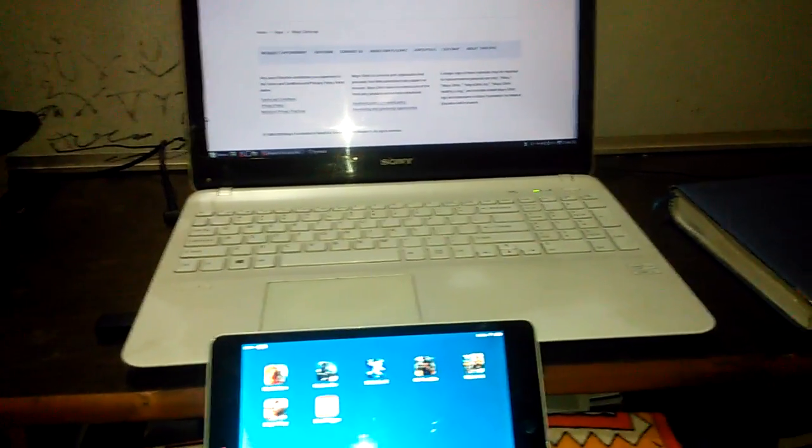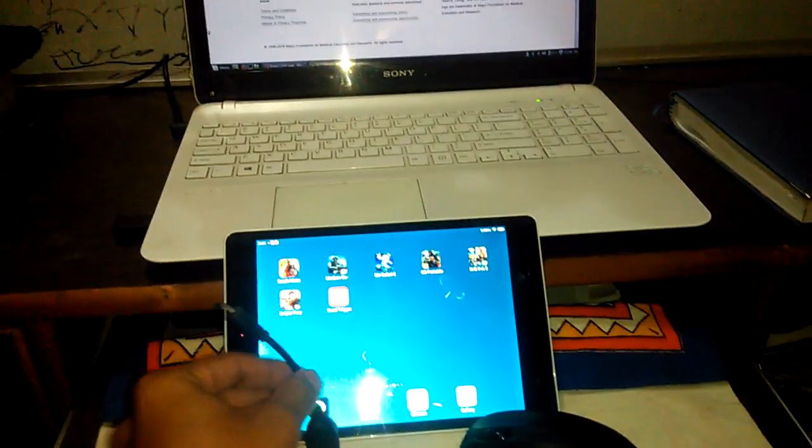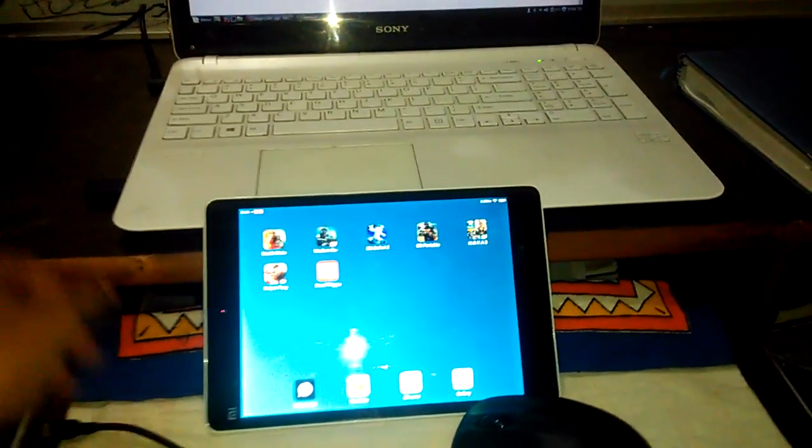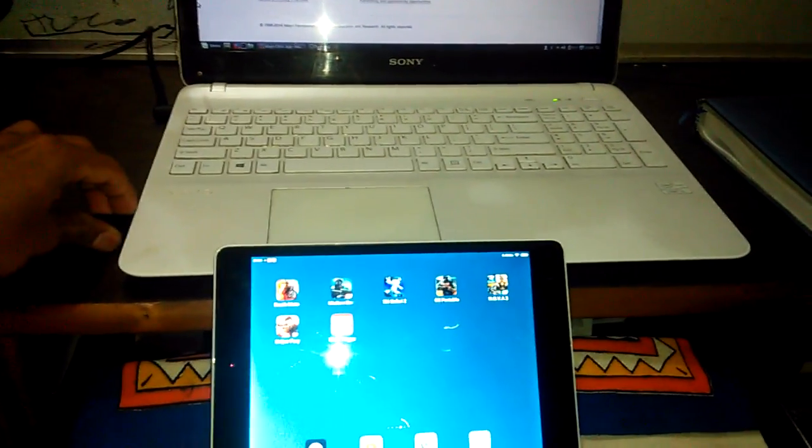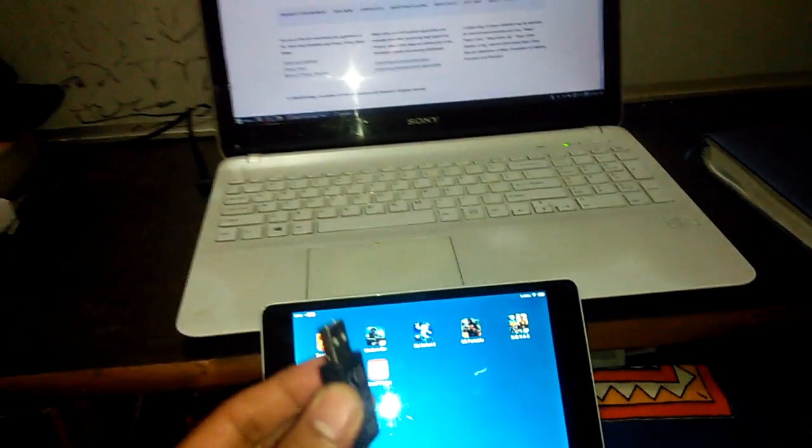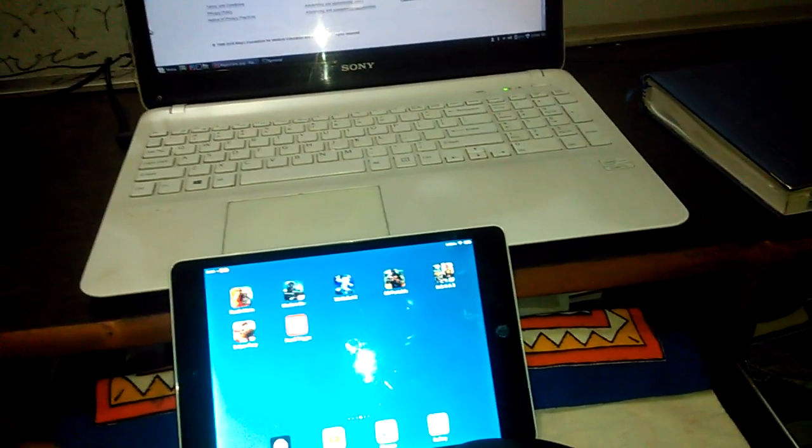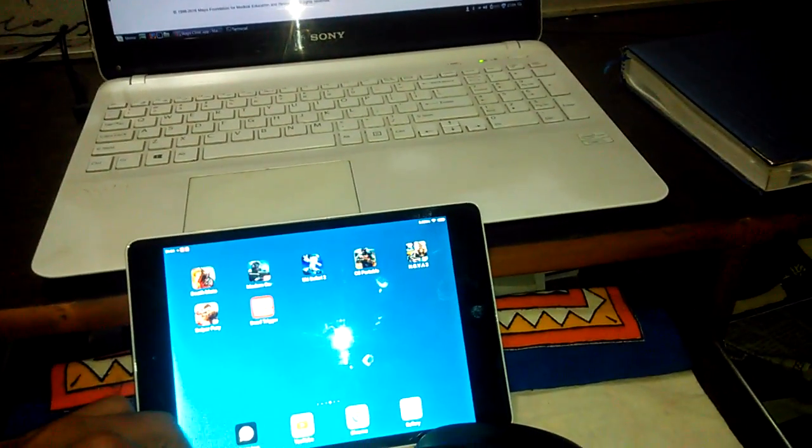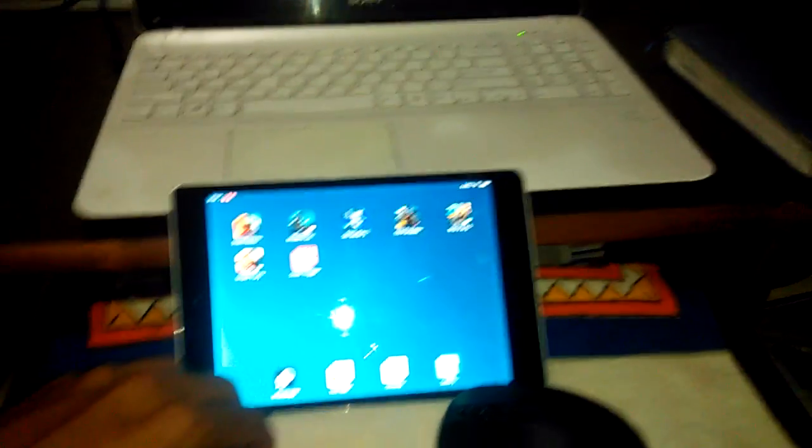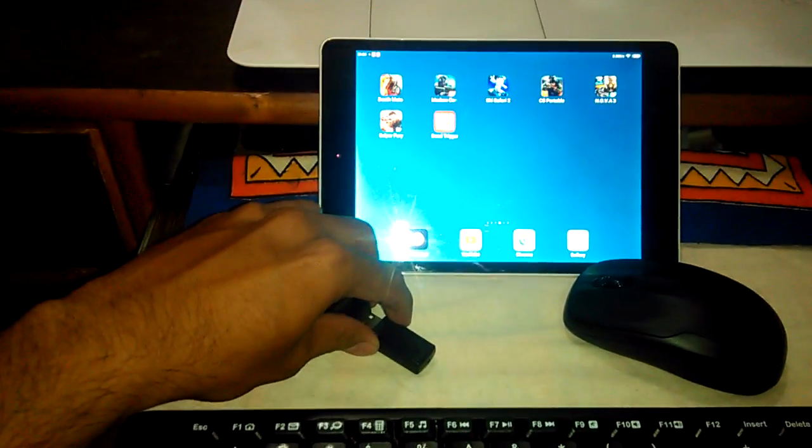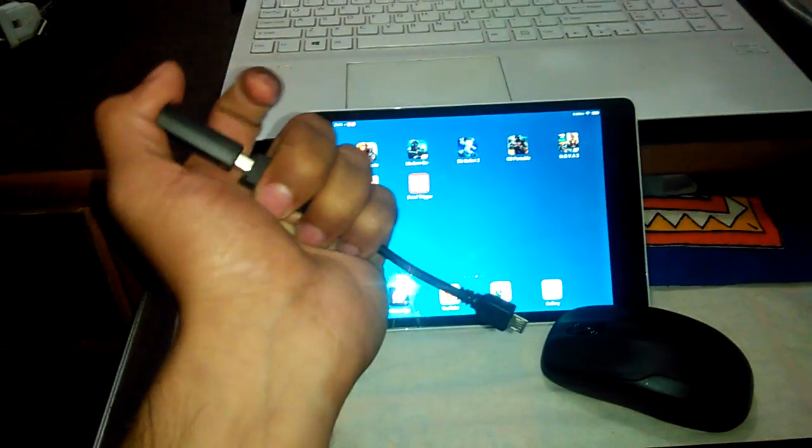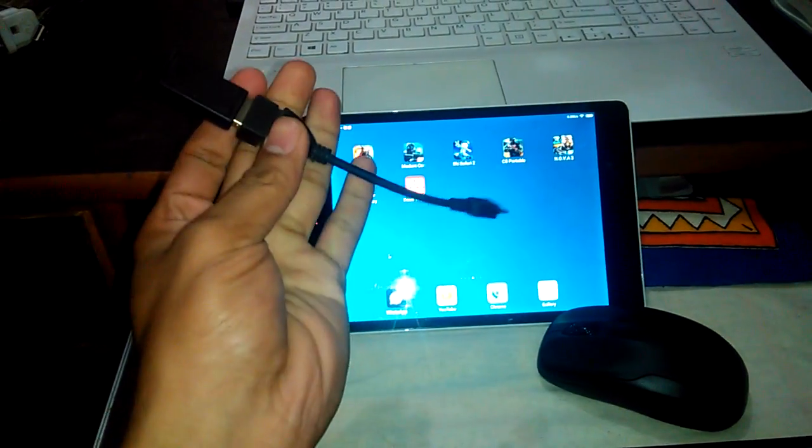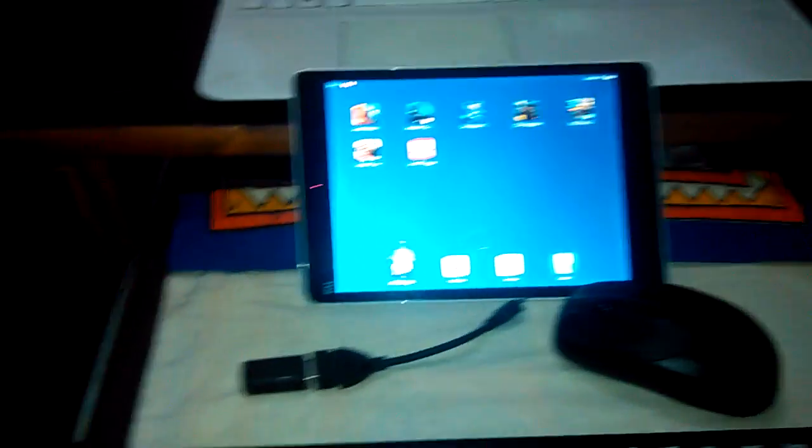What I did is I connected this wireless dongle and attached it to the OTG cable.